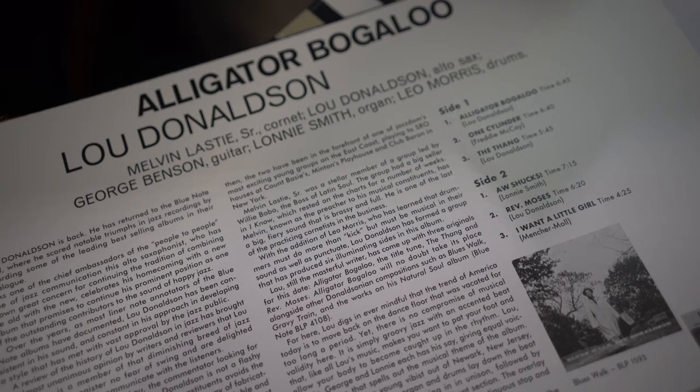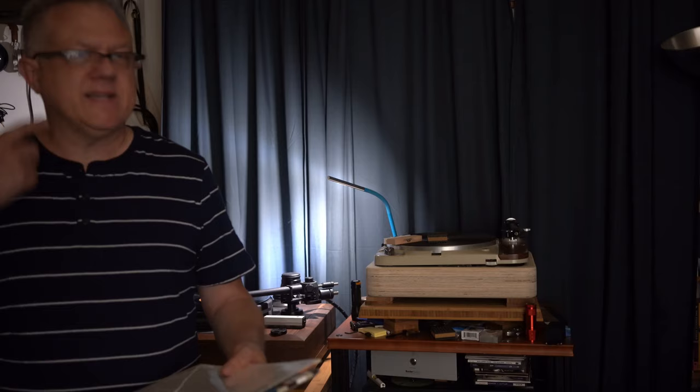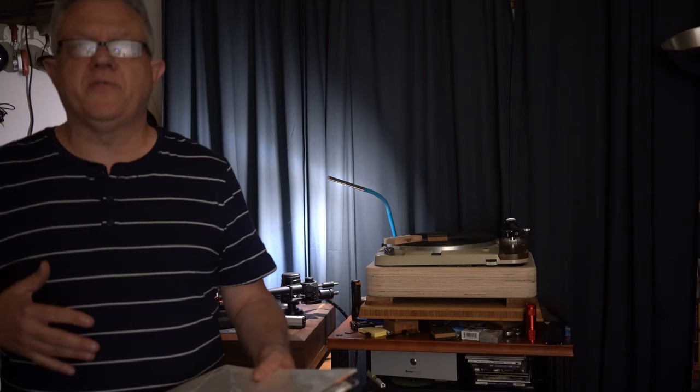But it's actually a really good funky record. The lineup includes Melvin Lastie Sr. on cornet, Lou Donaldson, George Benson on guitar which I love, Lonnie Smith on organ, and Leo Morris or Idris Muhammad on drums. It's a funky, popping, feel-good record.